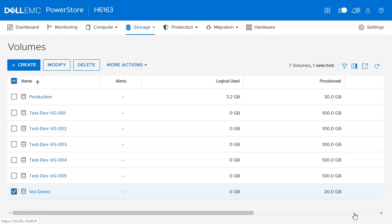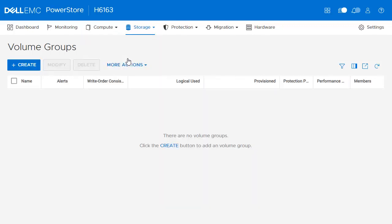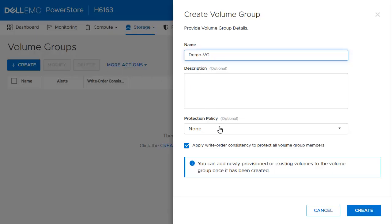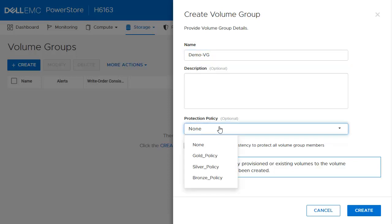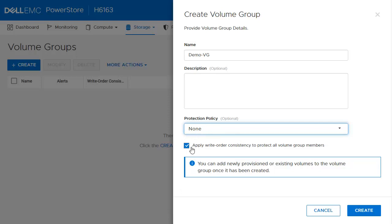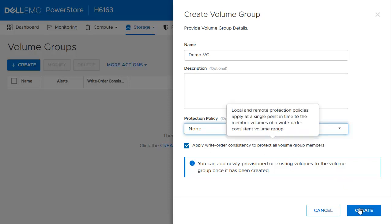Here is the volume that we just created. Moving to Volume Groups, from the same top menu click Storage, then click Volume Groups. Click Create to create a volume group. To create a volume group, a user needs to provide a name. Protection policy is optional. A checkbox is available to enable Write Order Consistency, which will have the system treat the volume group as a single entity when a snapshot is taken or if it is replicated. This feature enables all volumes within the volume group to be crash consistent. Once everything looks good, click Create.